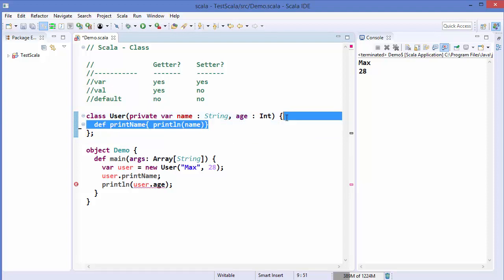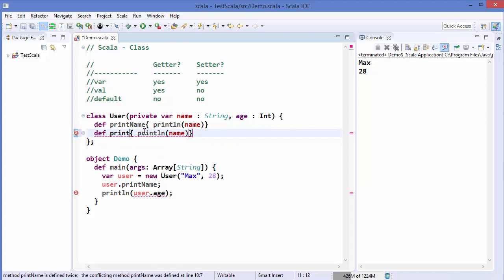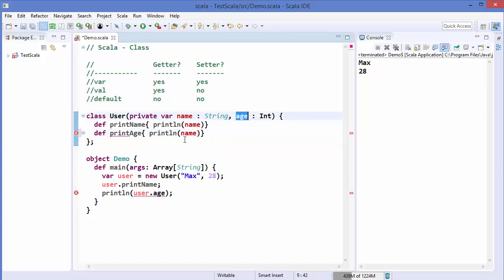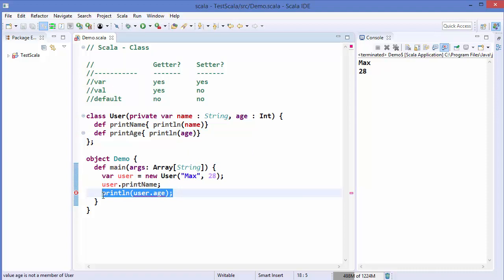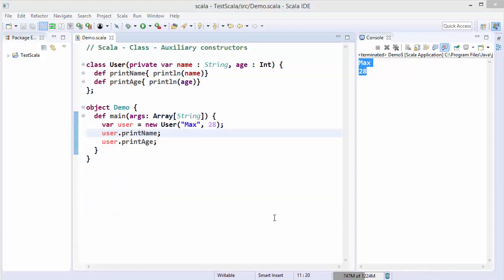However, you can use a member variable that doesn't have val or var in front of it inside the class as a normal variable. For example, if I want to print the age, I can write a print age method and then call it as user.printAge, and this is going to print the age of the user. Now let's talk about auxiliary constructors.